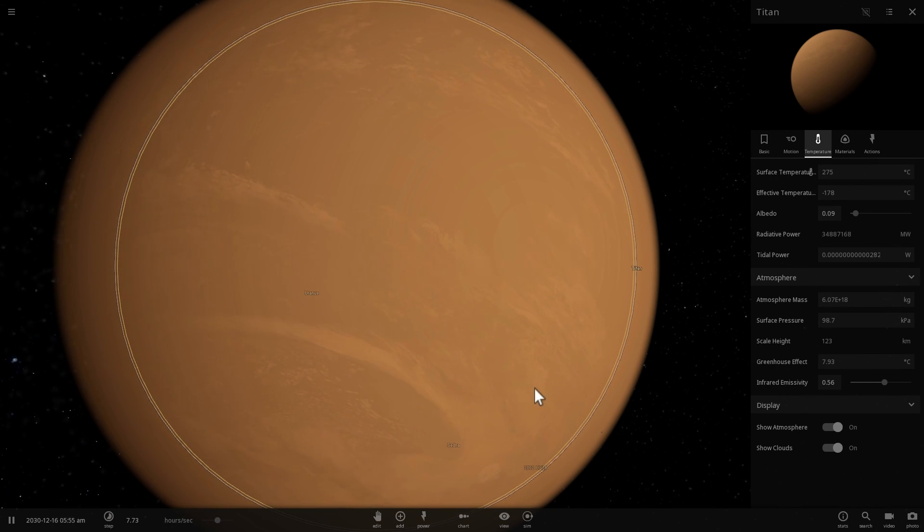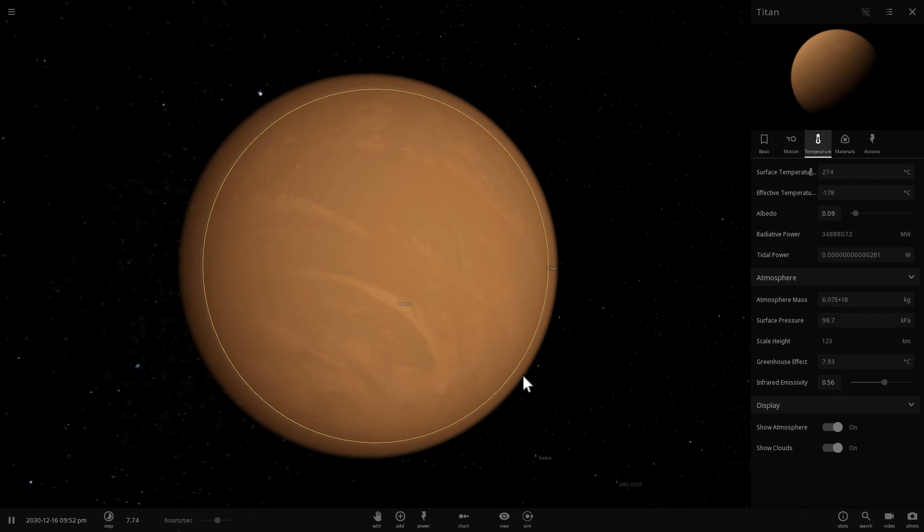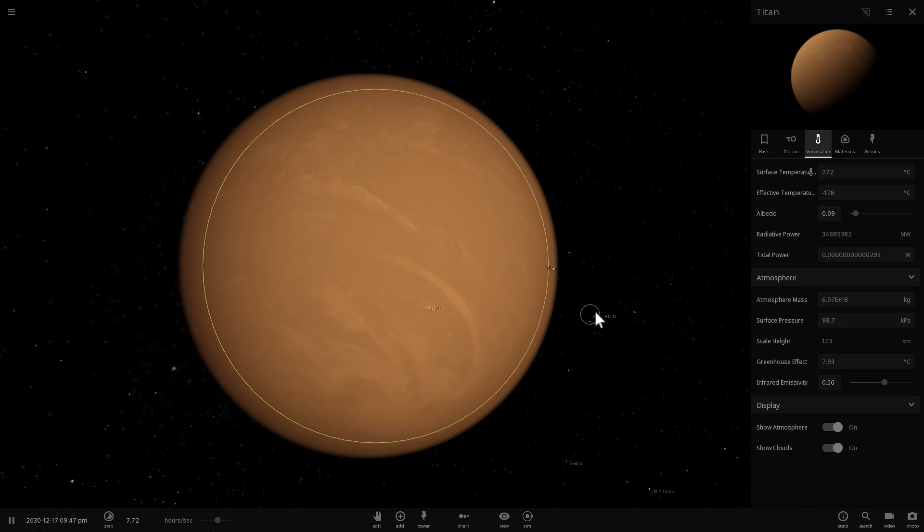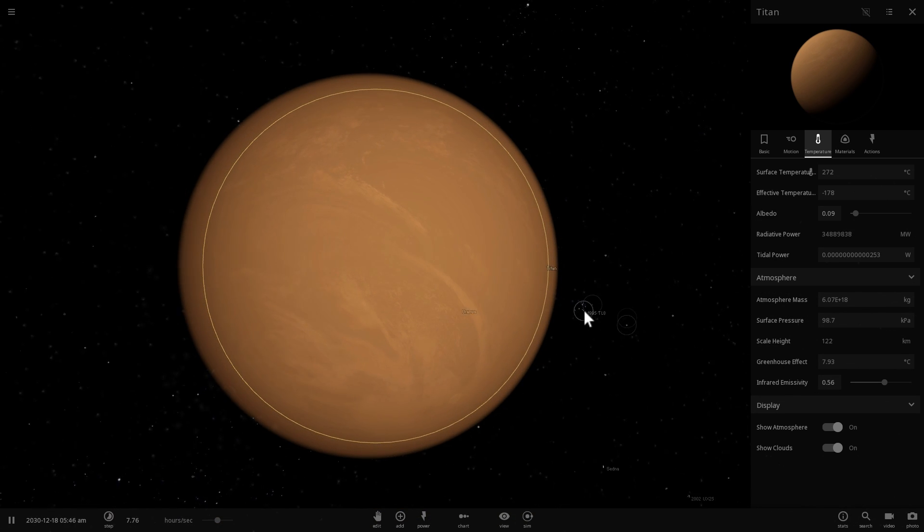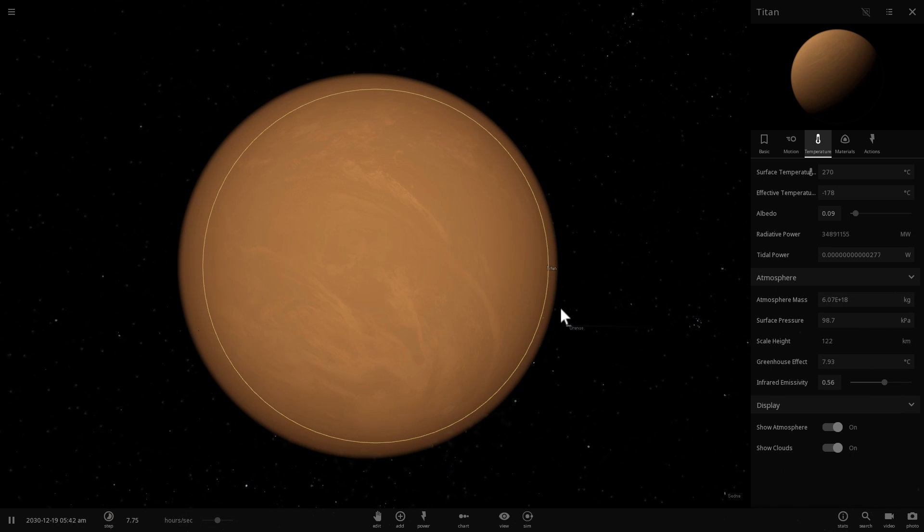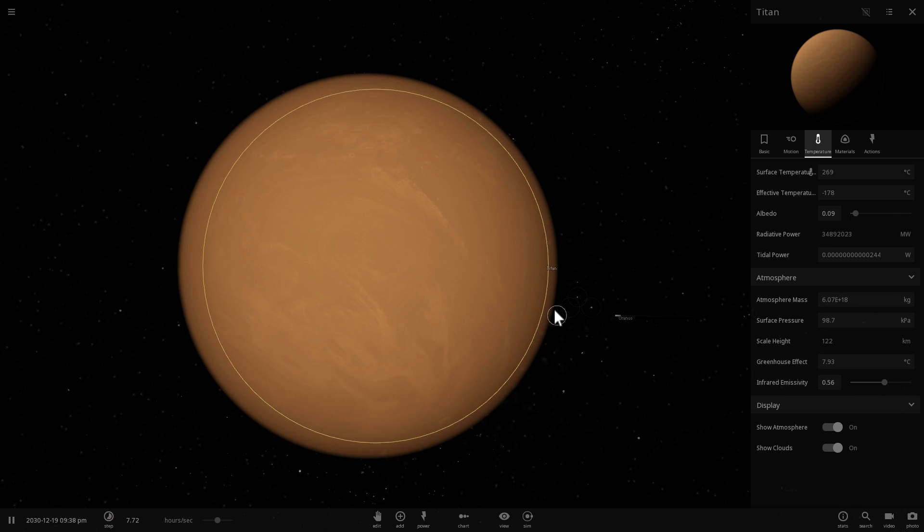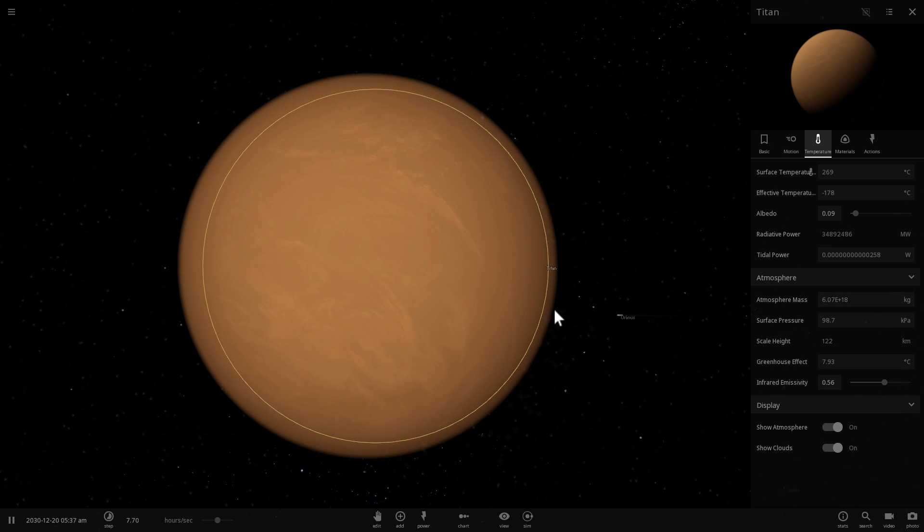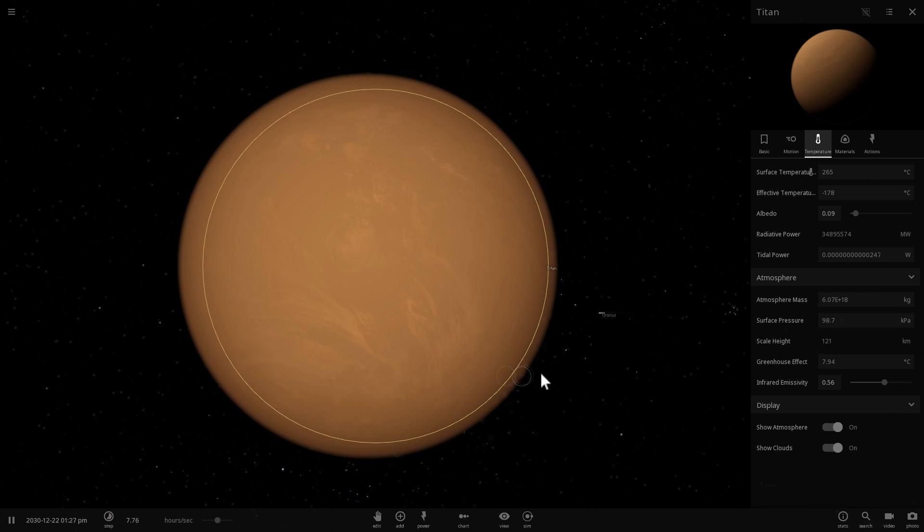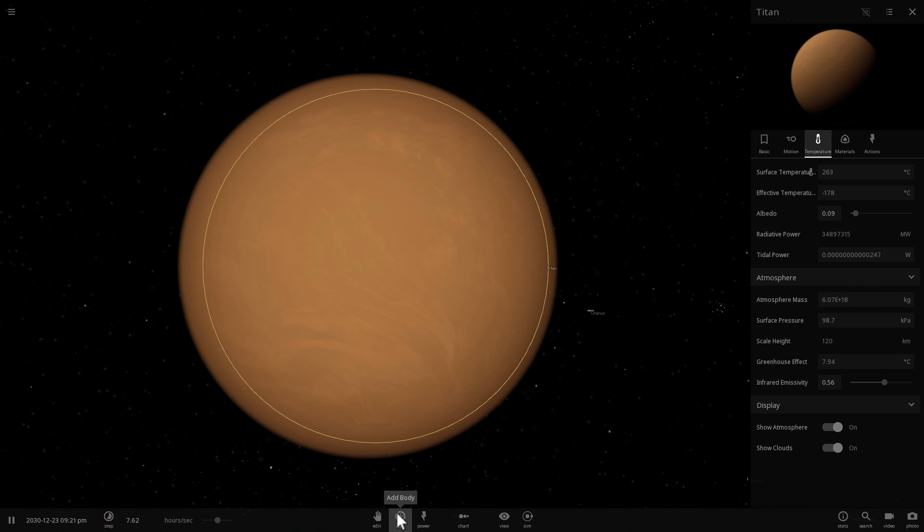And one thing that you may have not known about this particular moon is that it practically is the Middle Earth from the Lord of the Rings. Basically, a lot of the objects here are named after the locations in J.R.R. Tolkien's Lord of the Rings trilogy, Hobbit, and Silmarillion. So many mountains here actually have names like the Misty Mountain, for example.